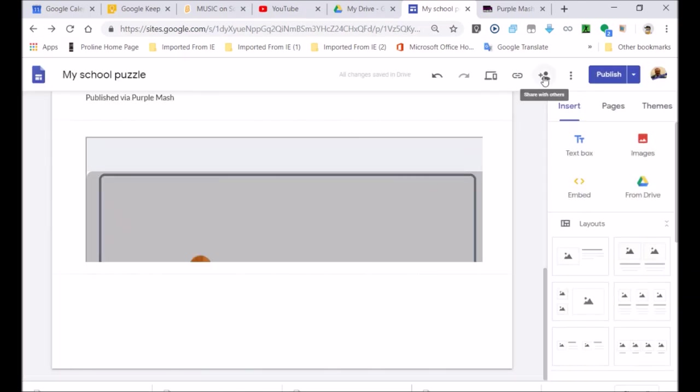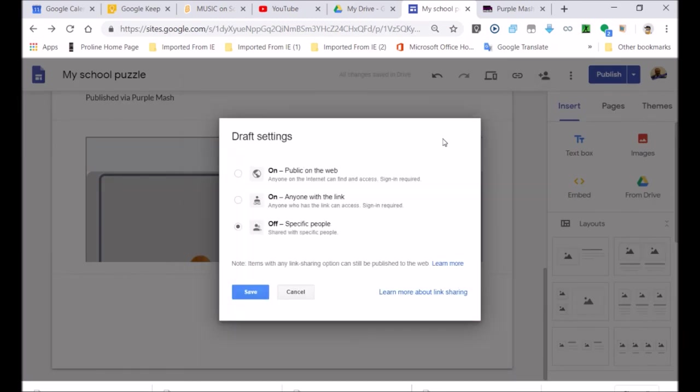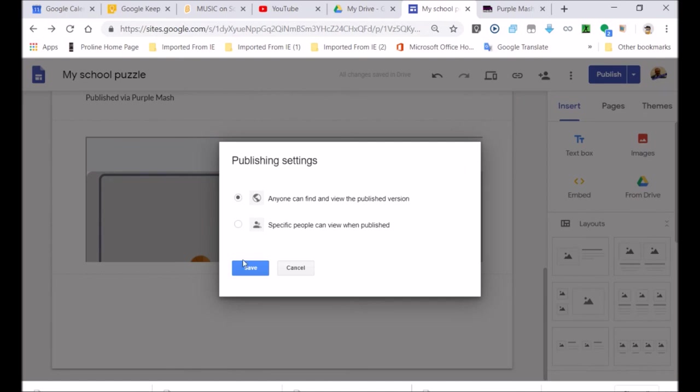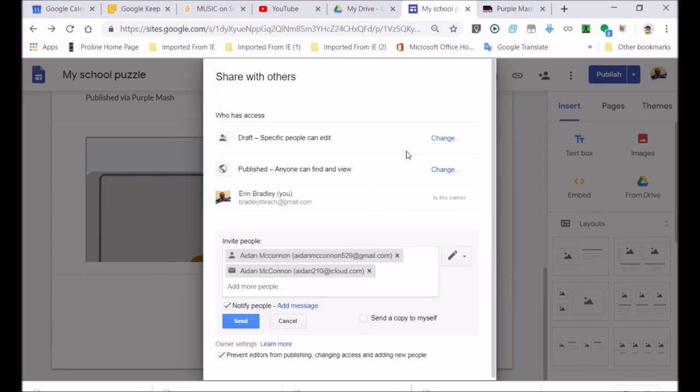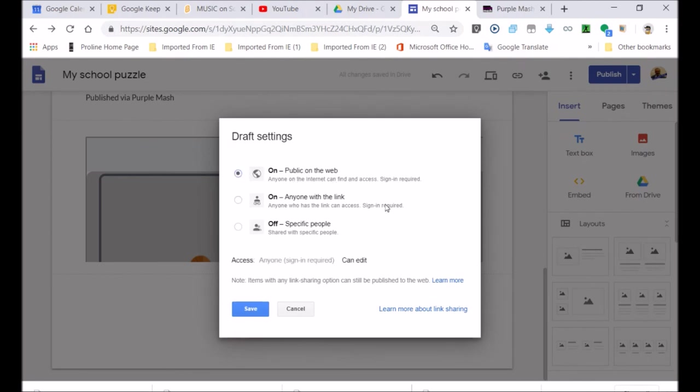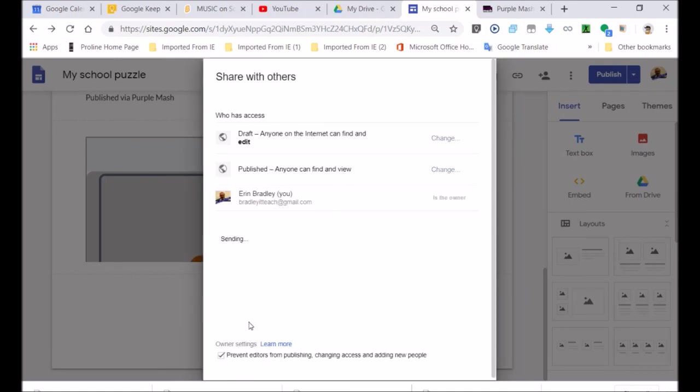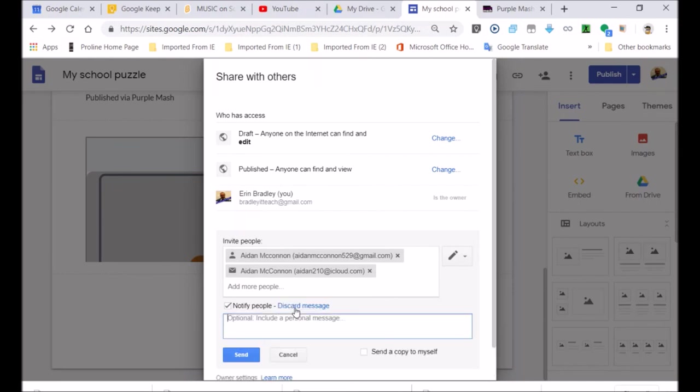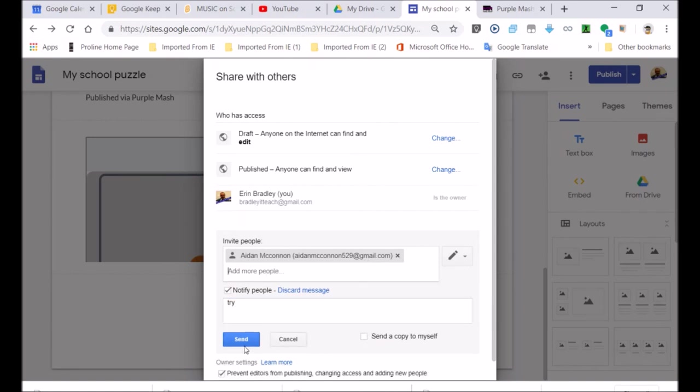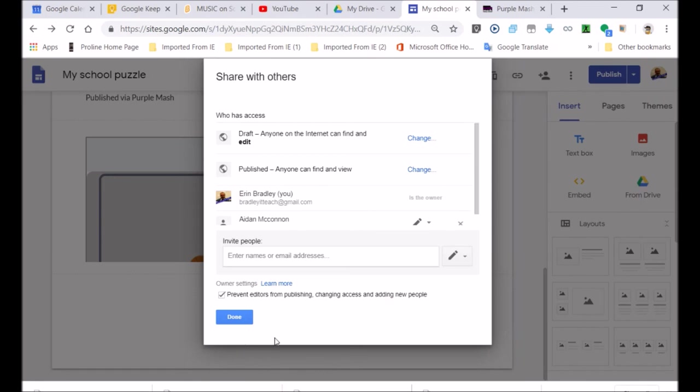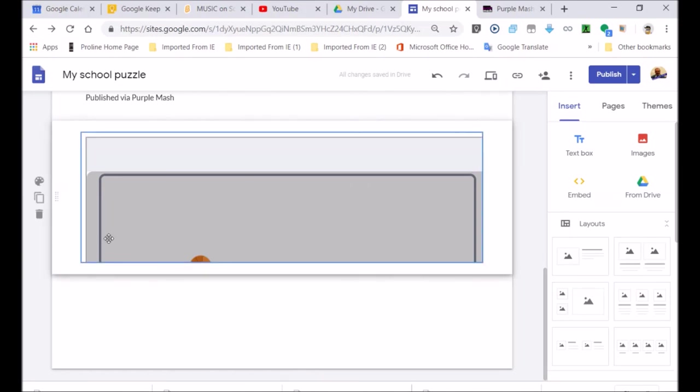Now I want to share it. Aidan, I'm going to share it with you. So it goes Aidan. Public on the web. There we go, guys. Look over here. Here's how you share it with anyone. Change. Anyone can find and view. Draft. Public on the web. No sign in. Sign in required. Now it should be that anyone can get it. Add message. Let's just see. Try. To Aidan's Gmail account. There we go. It's gone through to Aidan and now Aidan can play my game. Aidan, you can play it. There we go.